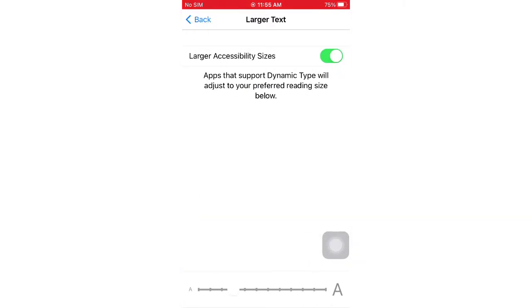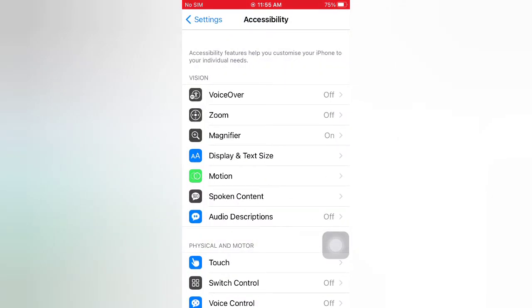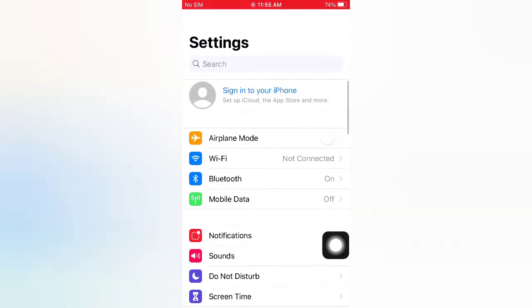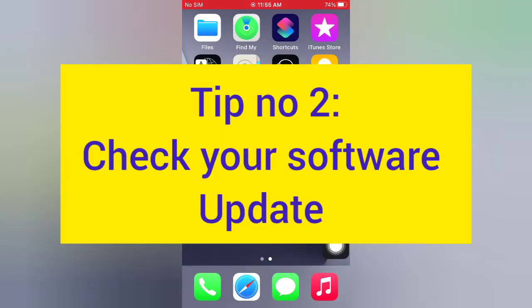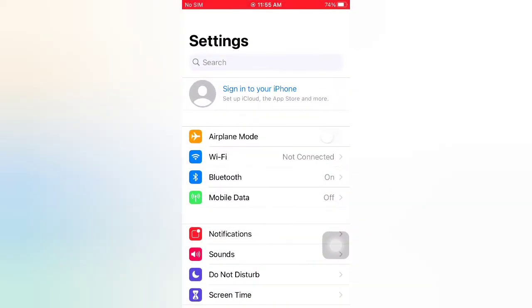Tip number two: Check your software update. Open the Settings app on your iPhone. On the Settings page, scroll down and tap General.